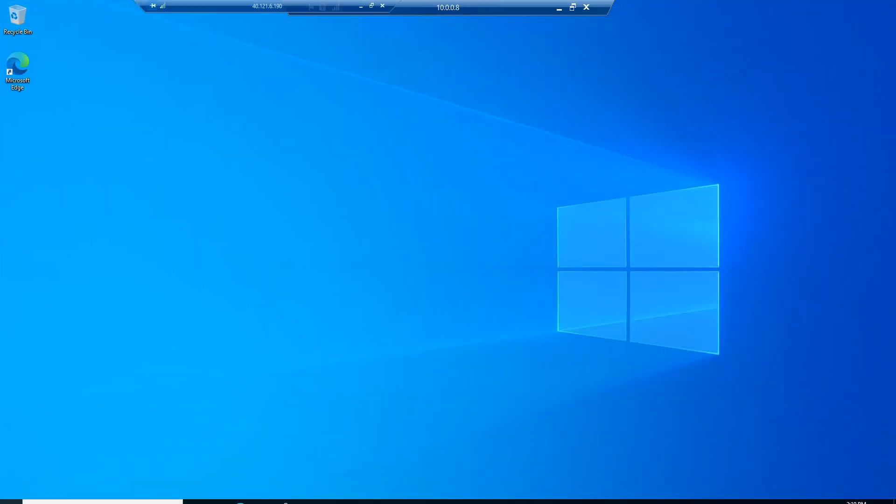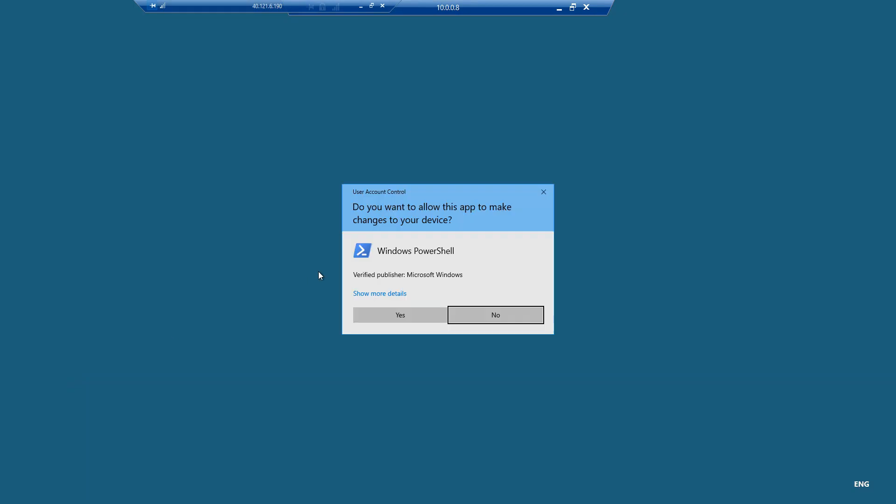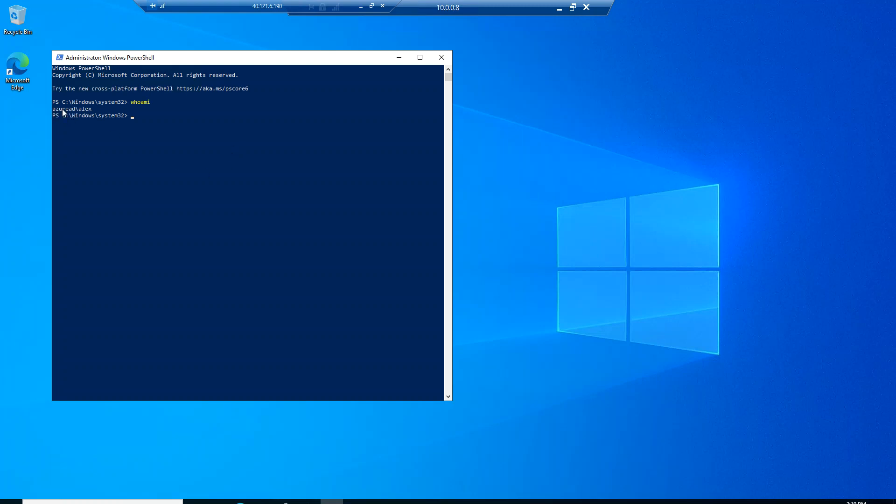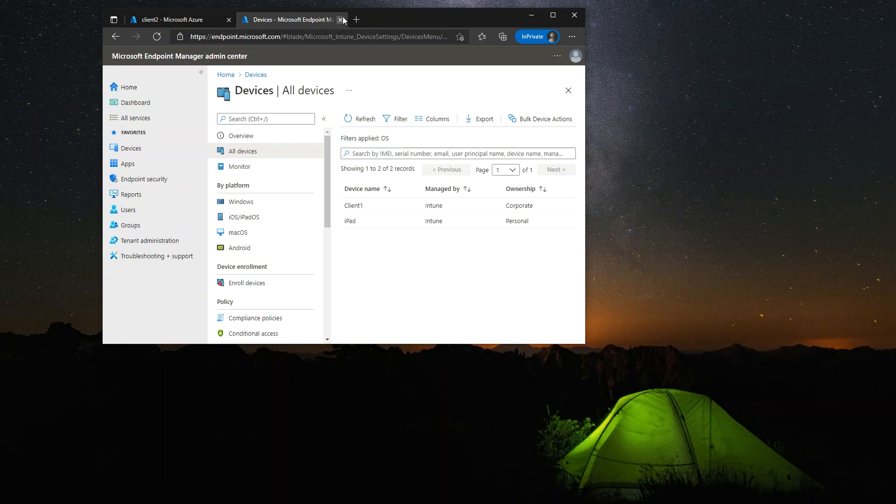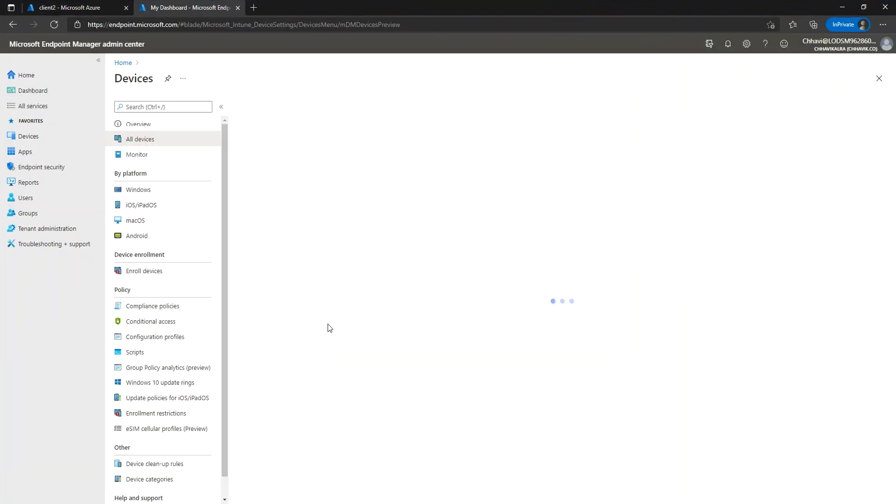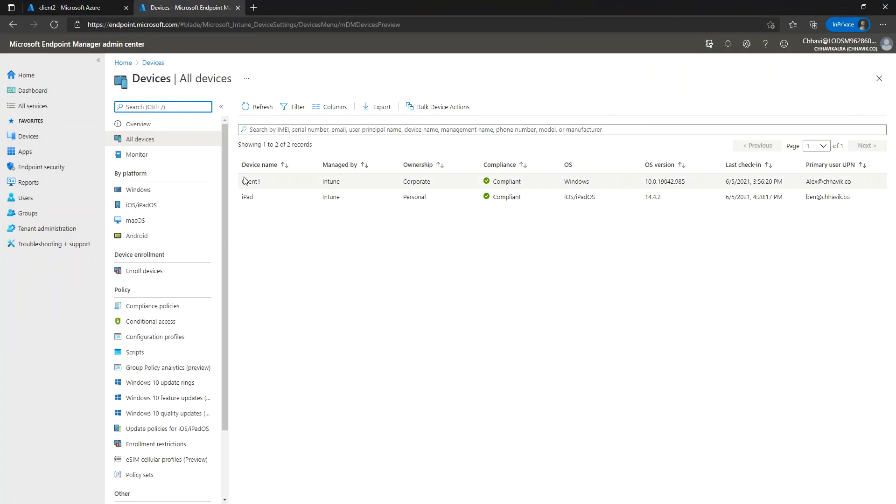Anyways, just to observe here, my user is already logged in, and we can check here by running this PowerShell command that we are logged in with Azure AD Alex's account. Let's go back to the Microsoft Intune portal and try to refresh the page. Let me refresh the portal here because the device is not yet here.